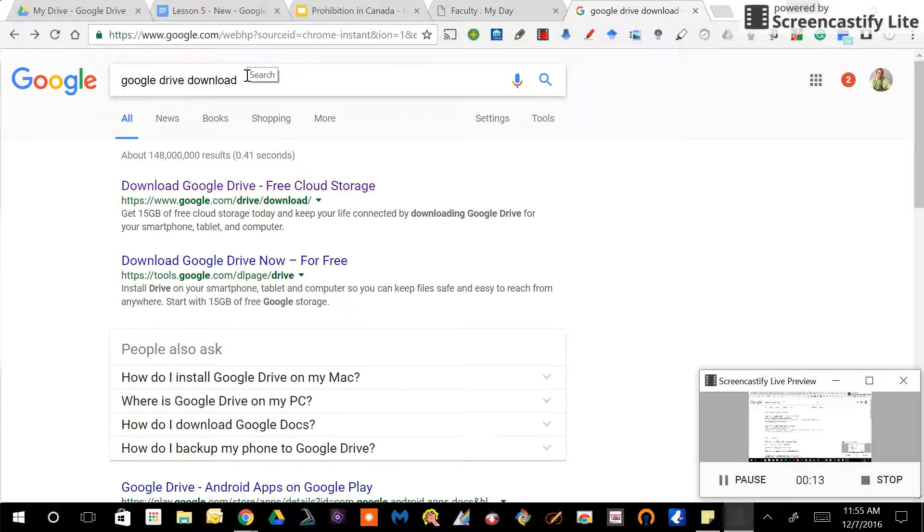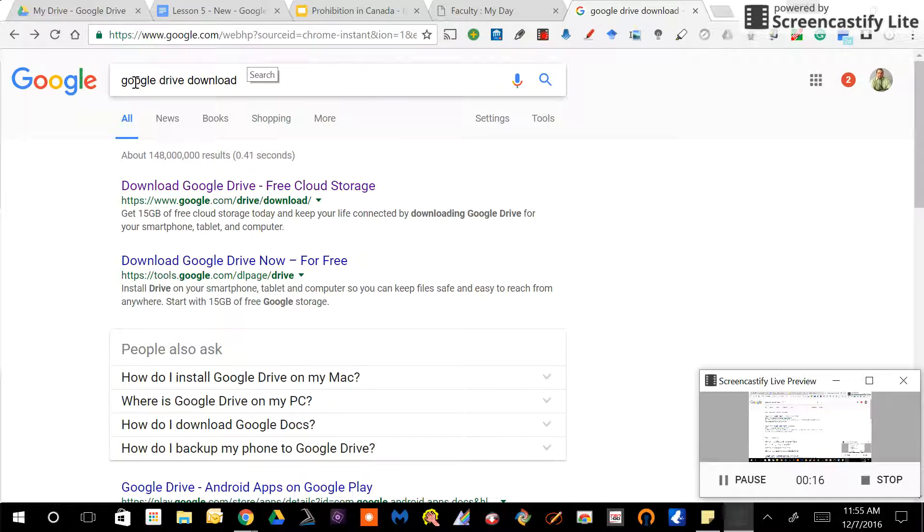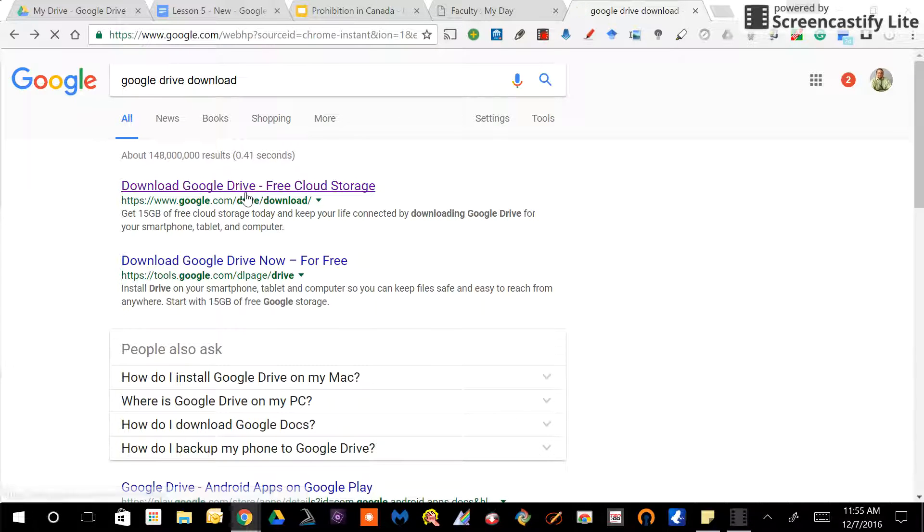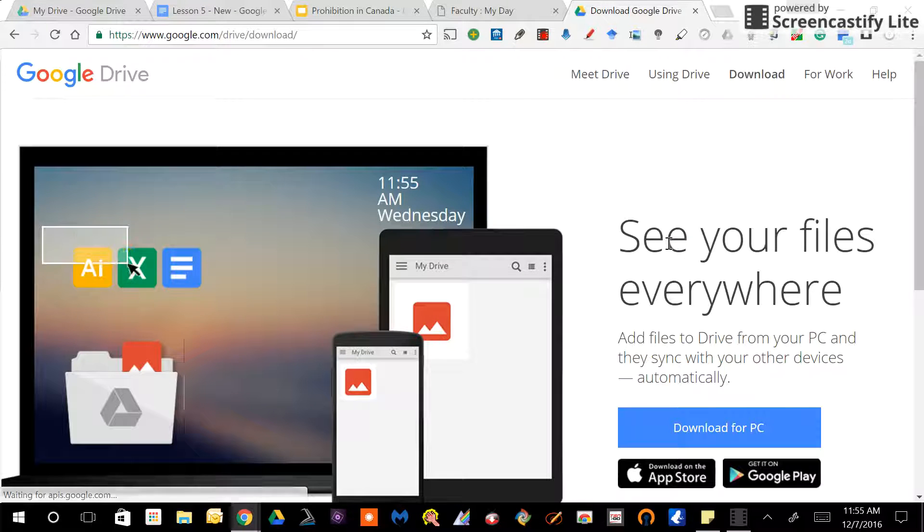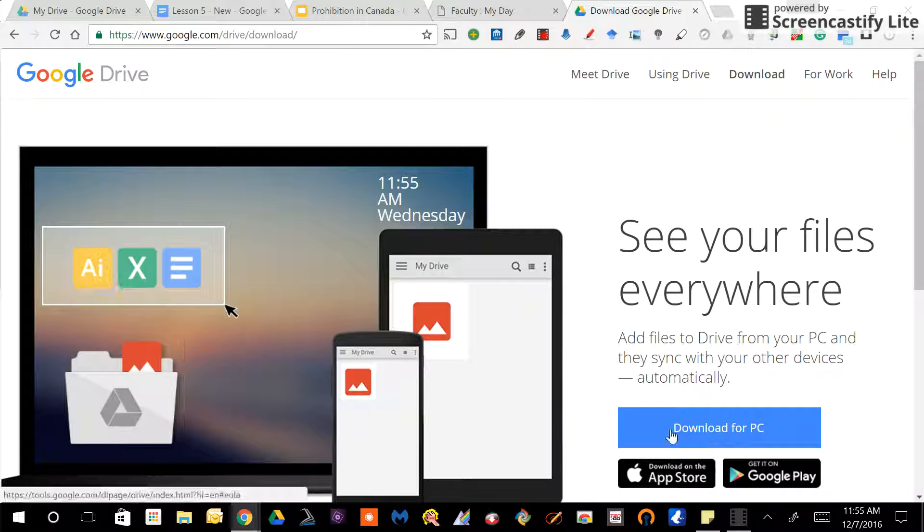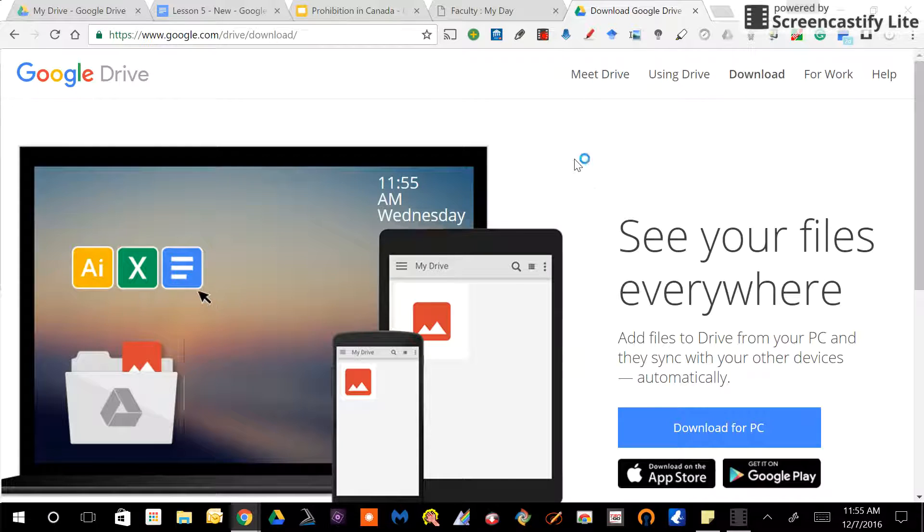First, you'll need to install Google Drive for your desktop. You do that simply by going to Google and searching Google Drive download. You'll click the link and then choose which one you would like, download for PC, and away you go.